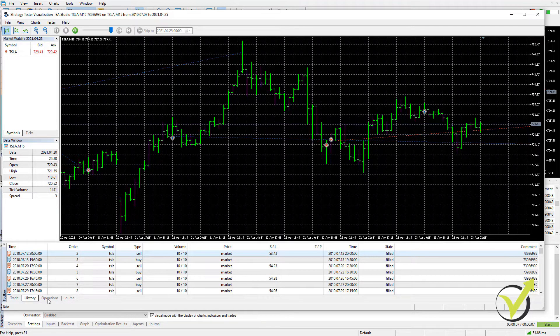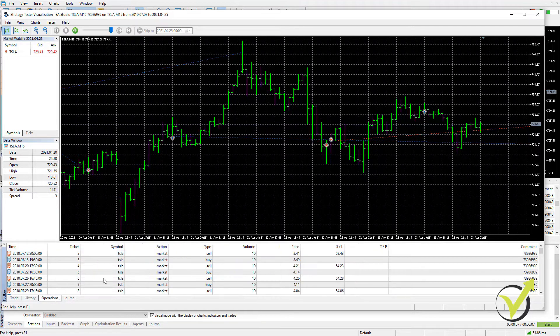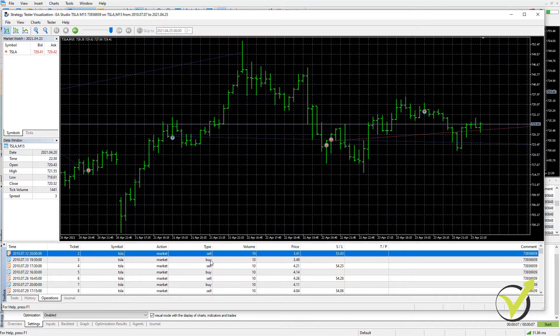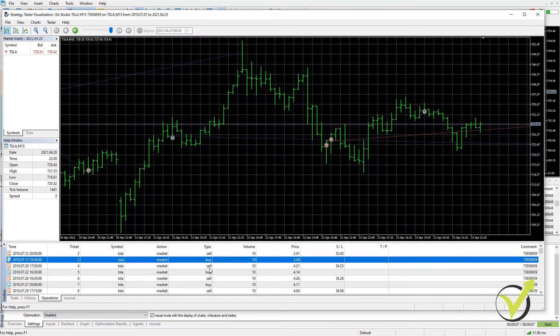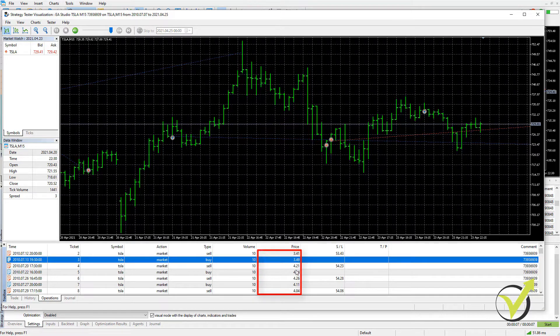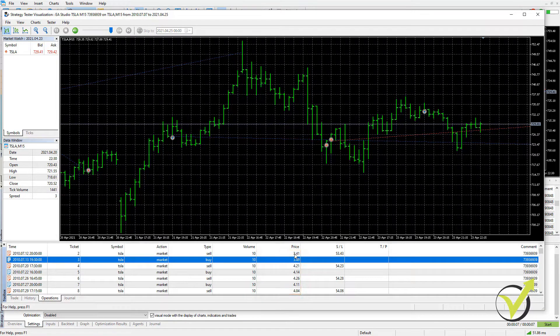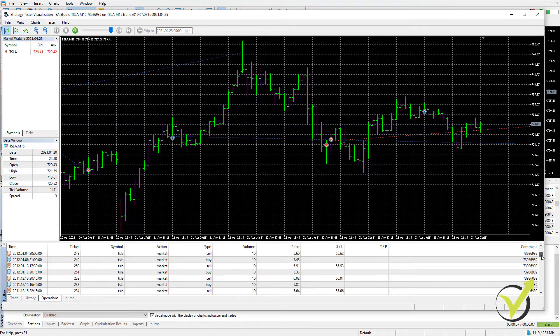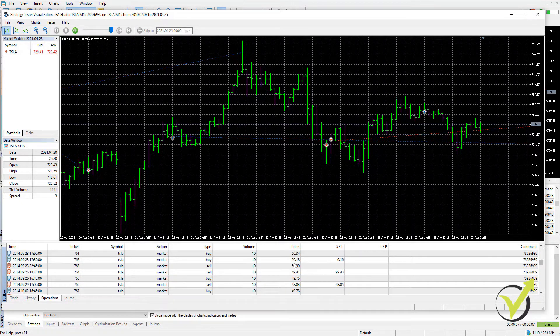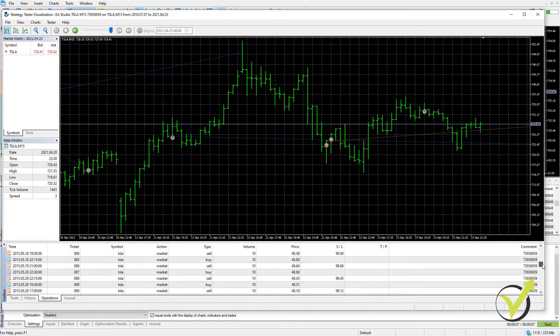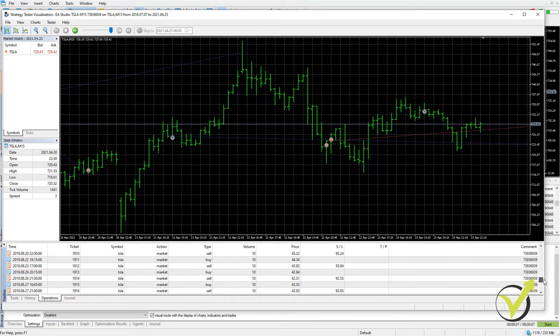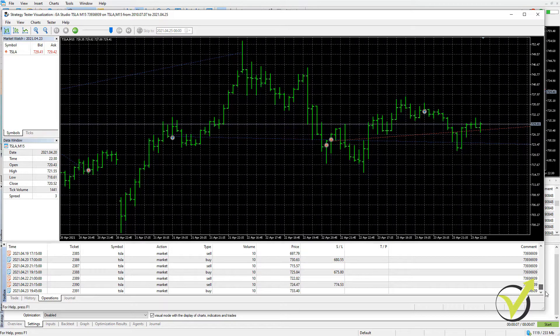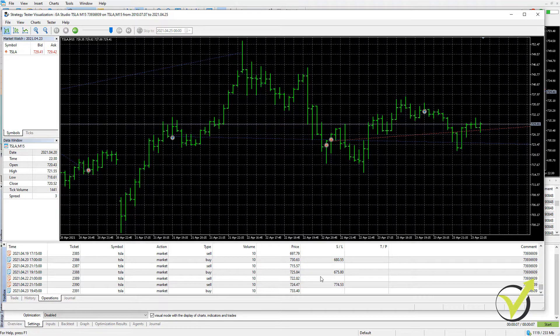Then are the operations. So here I can see where the trades were actually opened, at what price. So in 2010, the price of Tesla was $3, $4. And if I scroll slowly down, you can see how the price increased. But these are all the trades that happened or that were executed with this Expert Advisor.